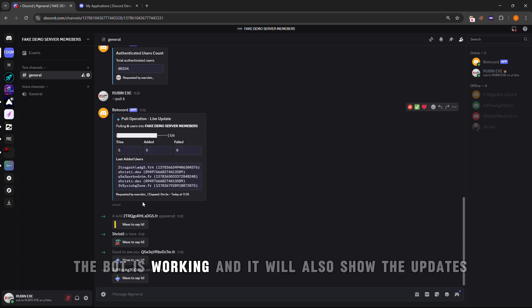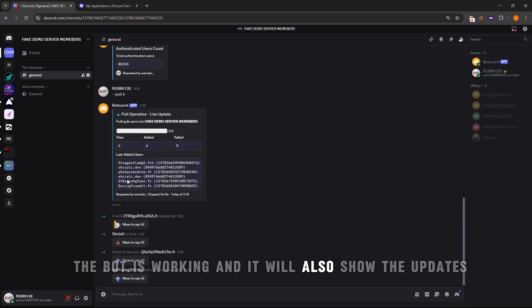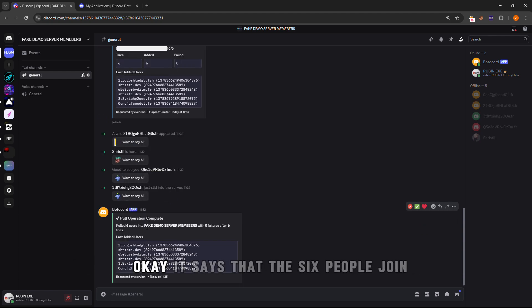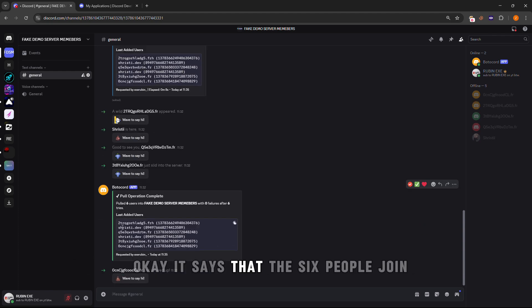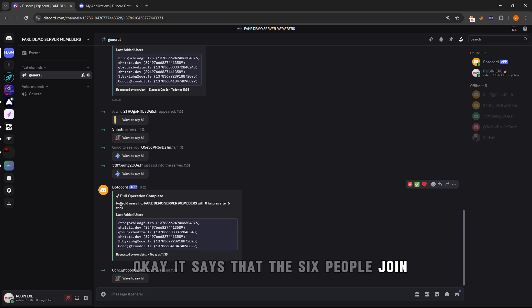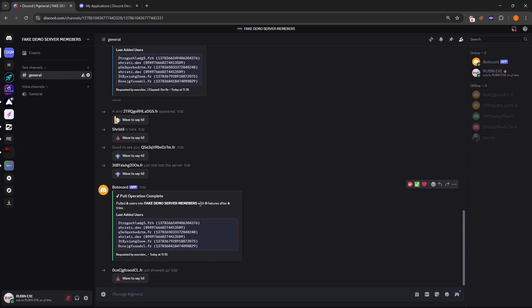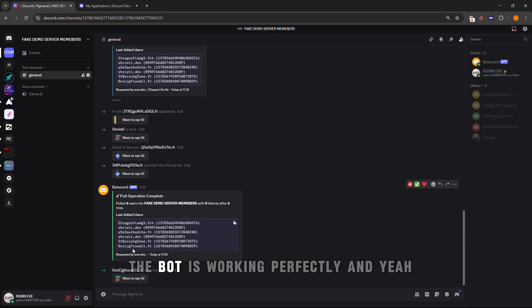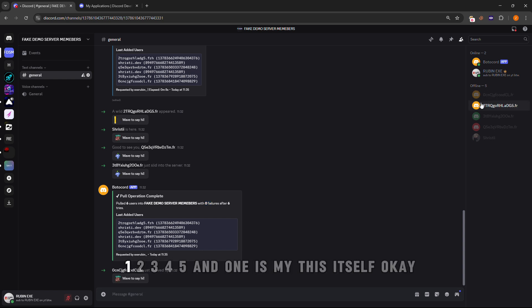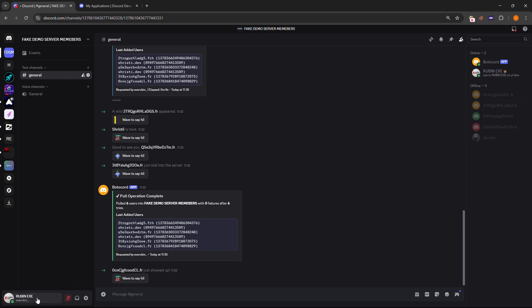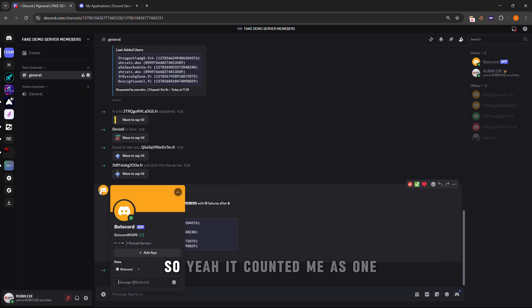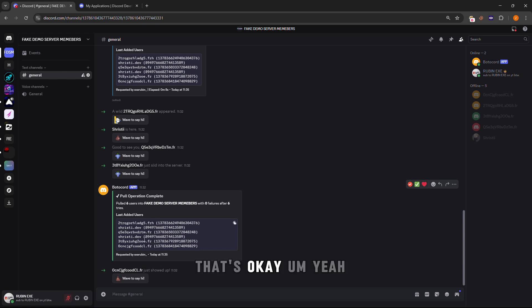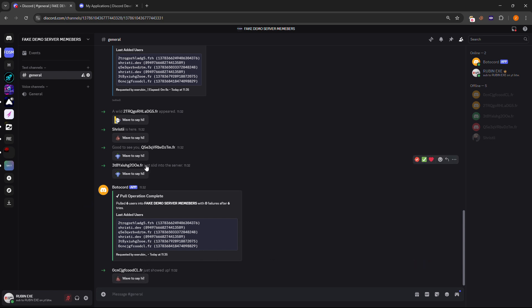One joined, two joined, three joined, like this. The bot is working. It will also show the updates. It says that six people joined, pulled six users into the server with zero failures. The bot is working perfectly. One, two, three, four, five, and one is my account itself. My account is also on this Discord bot, so it counted me as one.